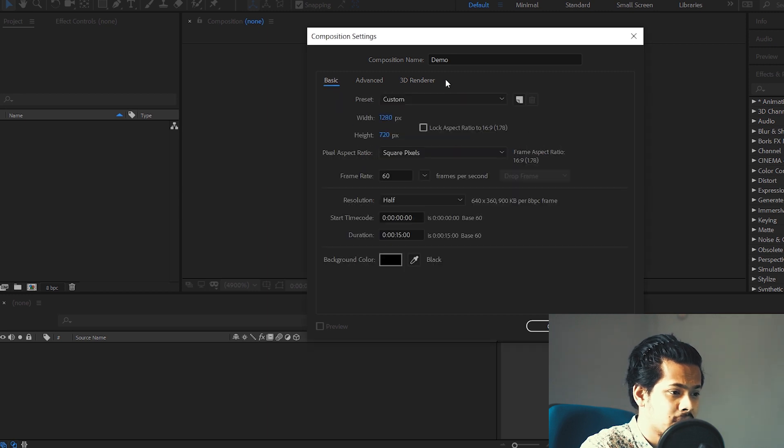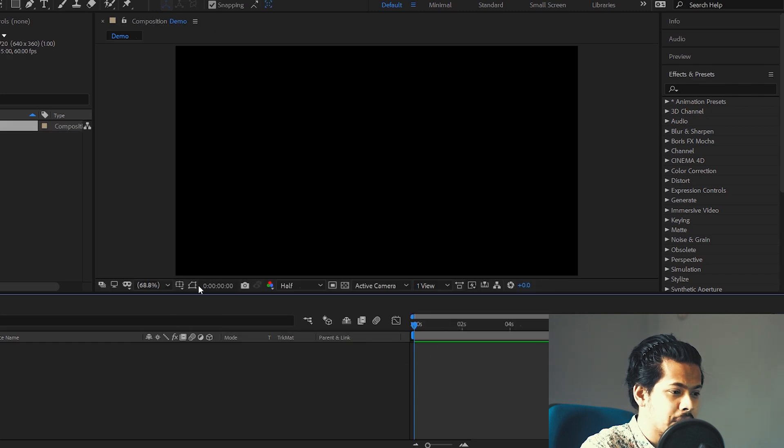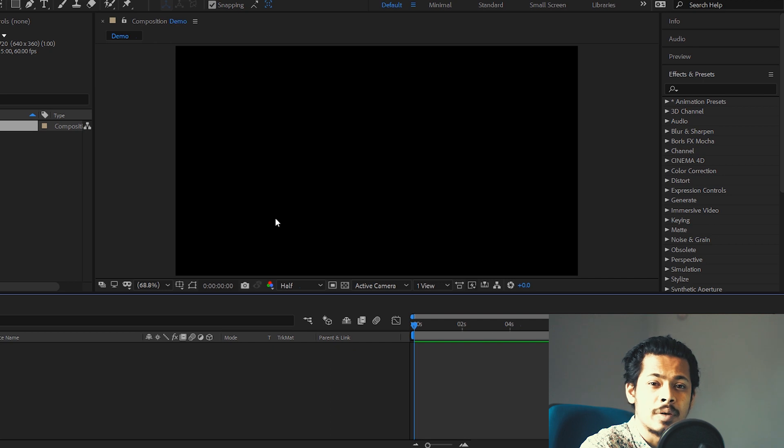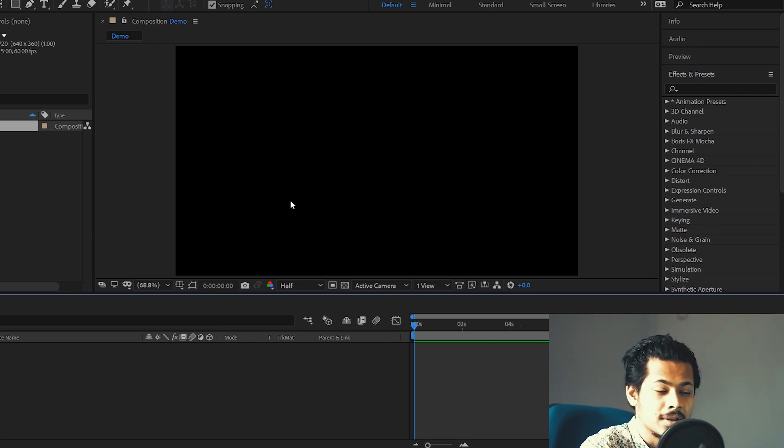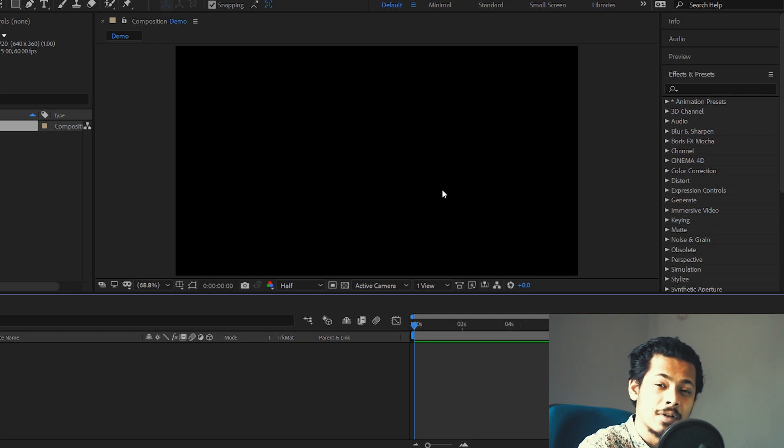And once you're done with all these different settings, click on OK. Now as you can see, a new composition has been created and I am ready now to import my videos and start editing on it. In my next video, I'm going to show you how to import your clips and start editing them on this particular composition.